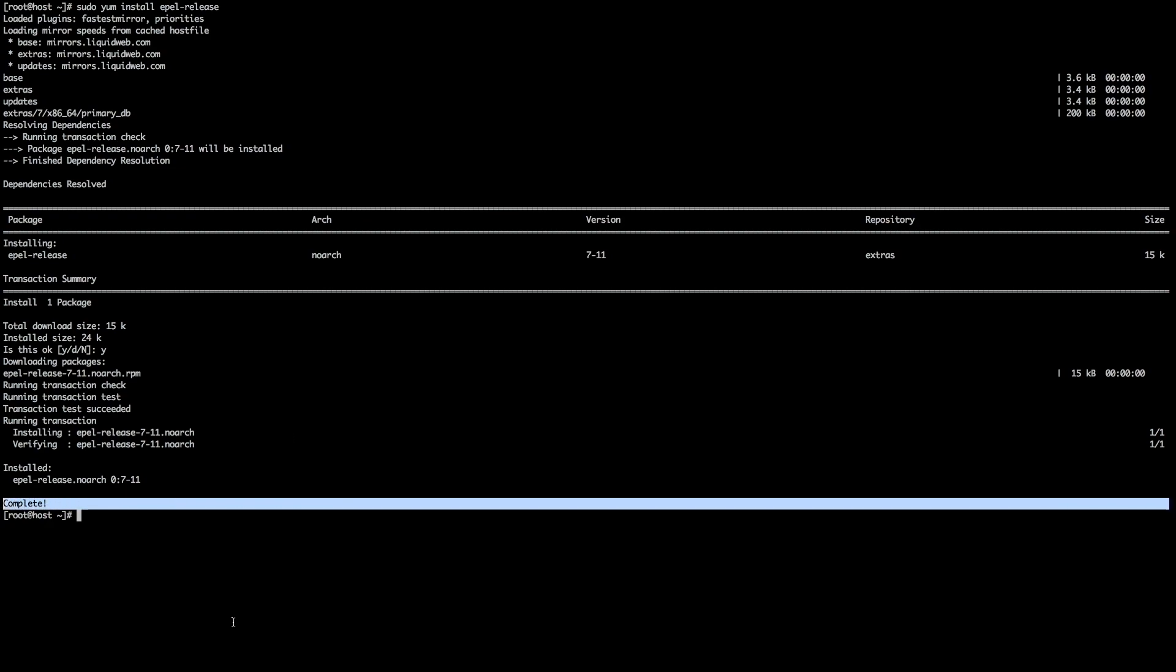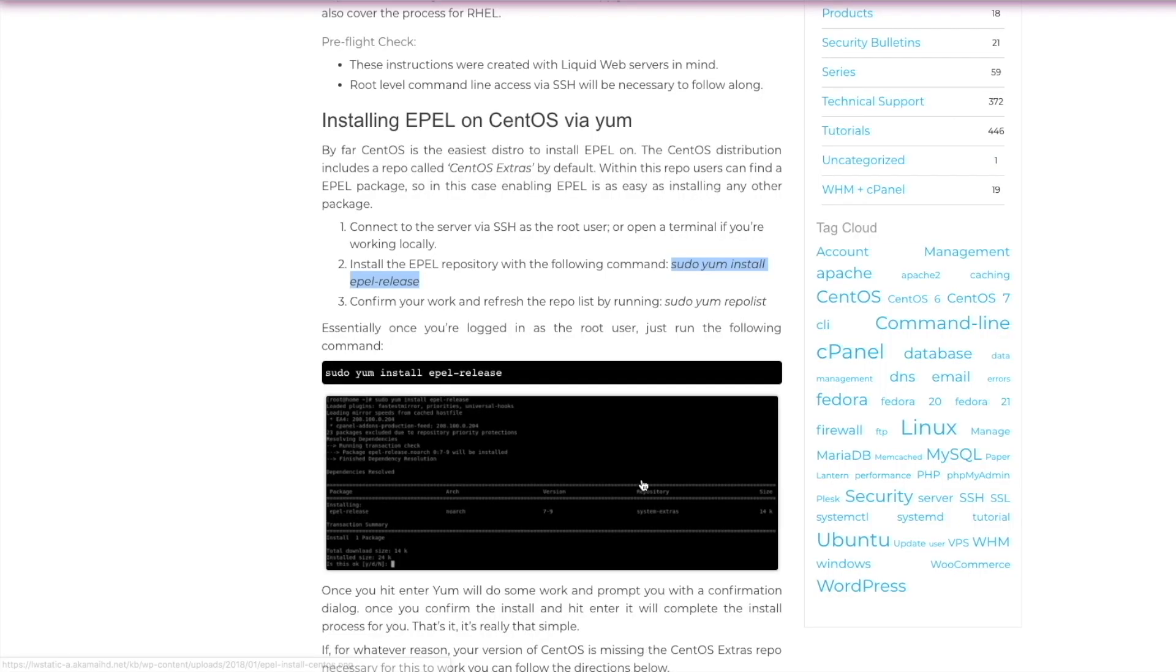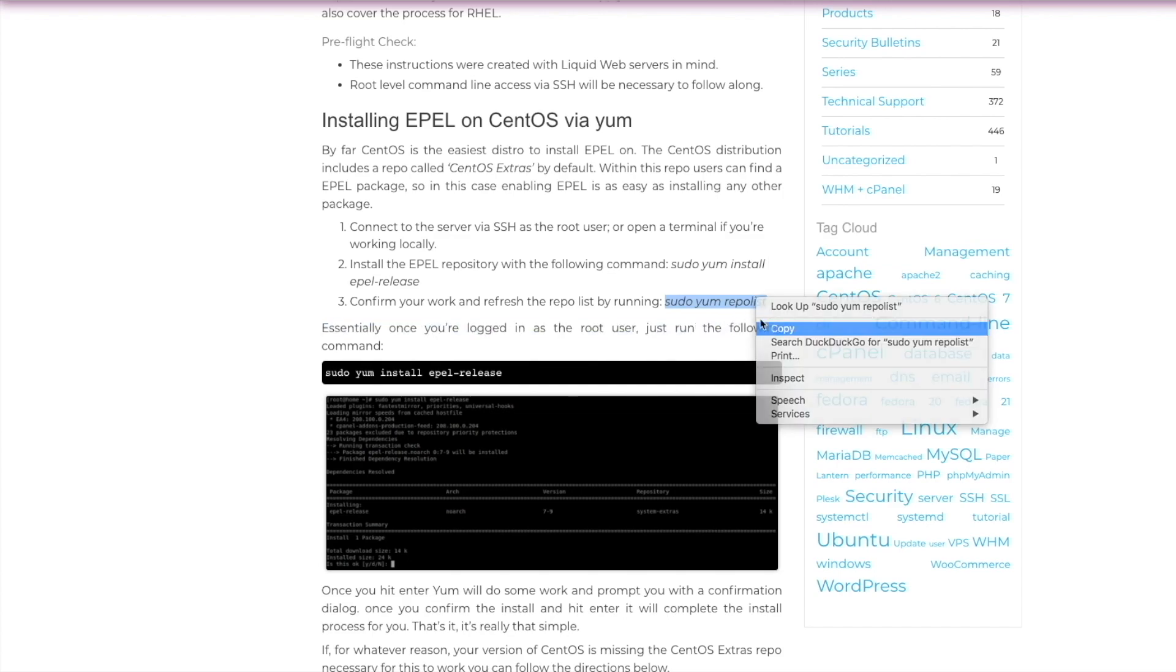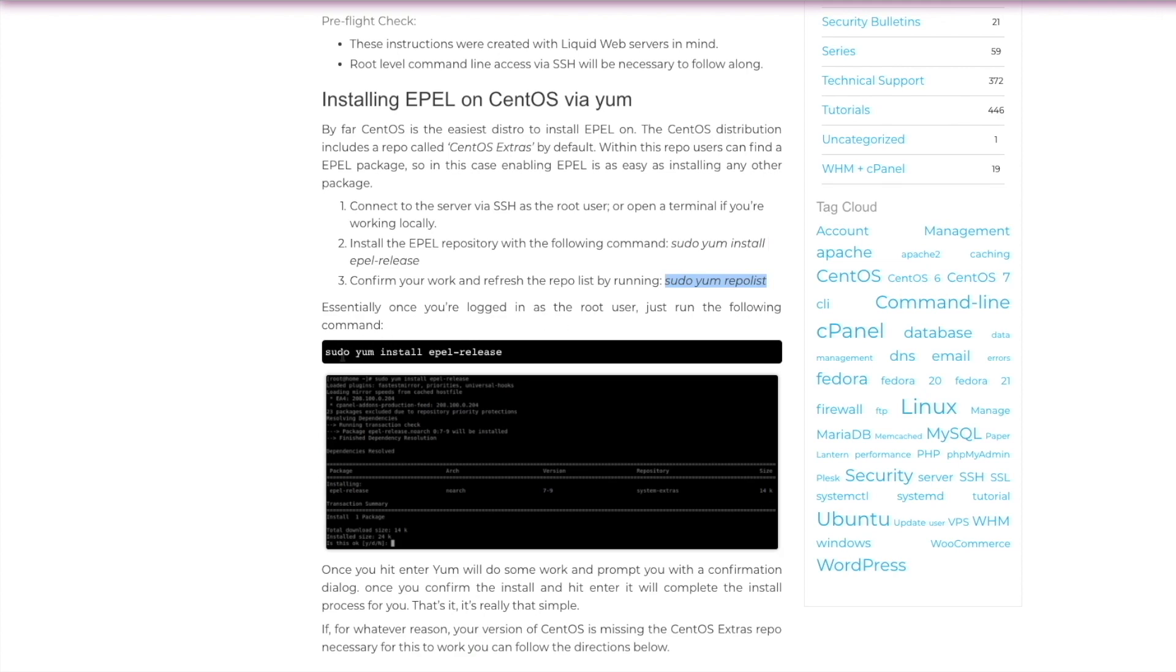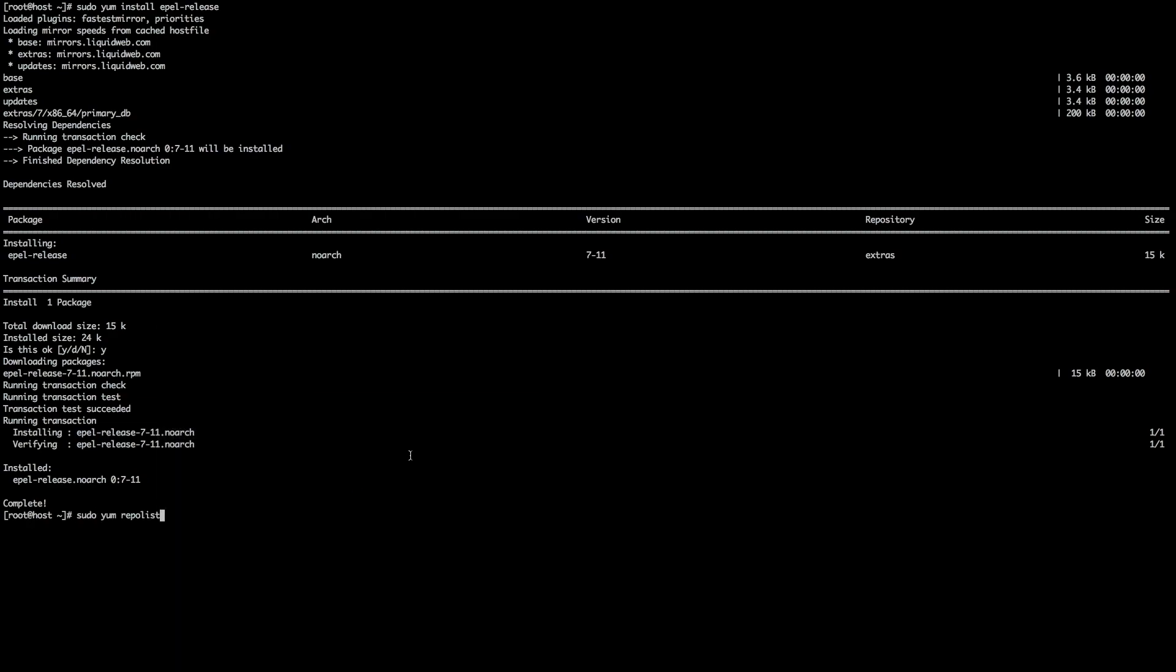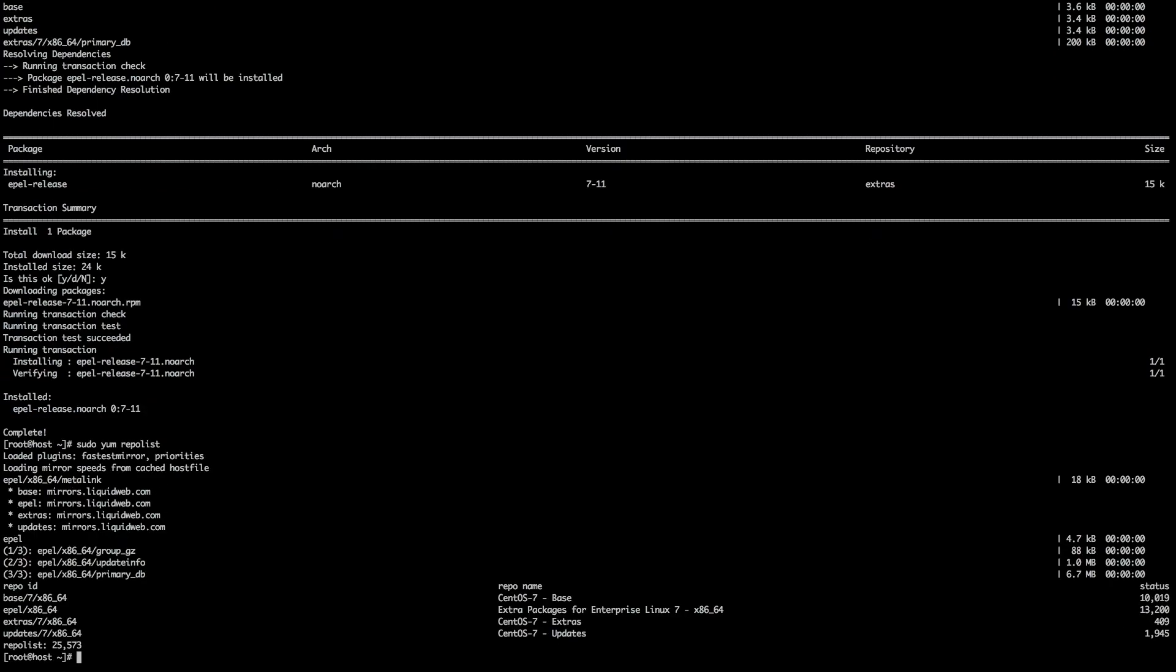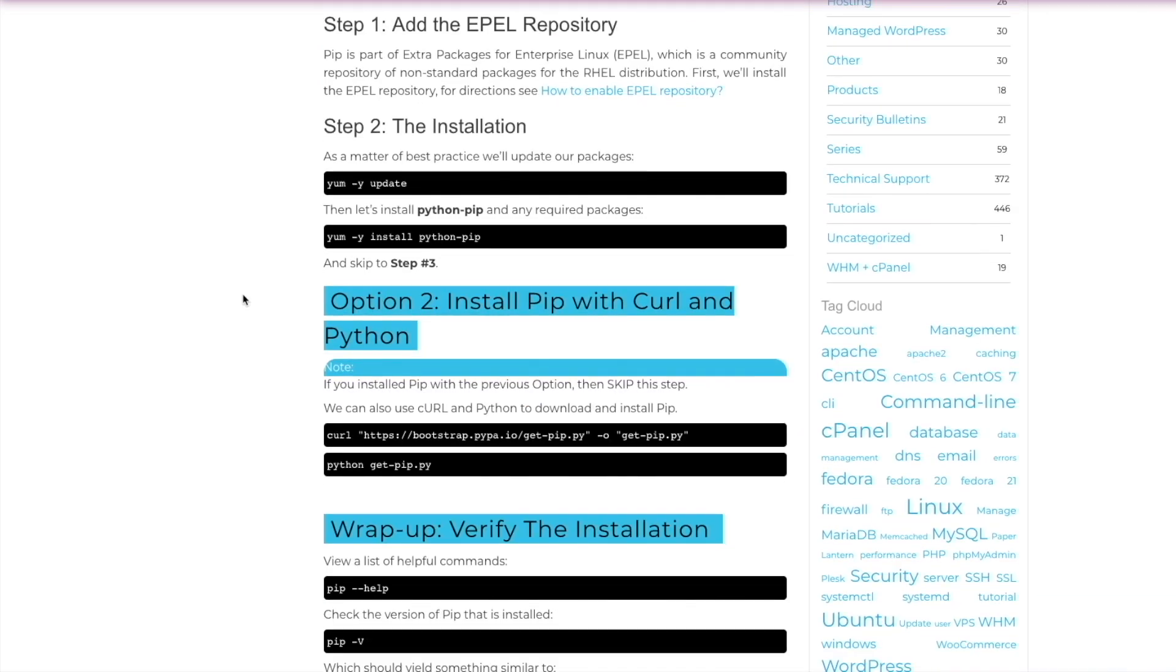With that out of the way, we want to go ahead and refresh our repo list by using the command sudo yum repolist. We're just going to copy and paste that here and throw that into our command line. Okay, now that we're finished that, we're going to move on to step two, the actual installation of pip.